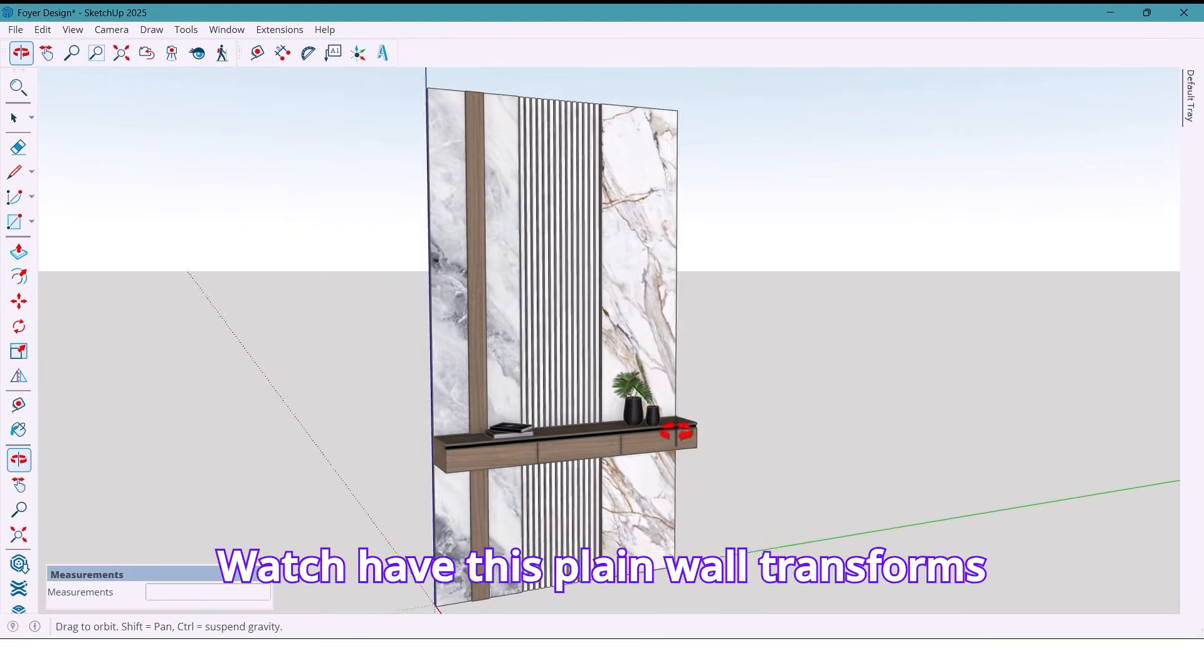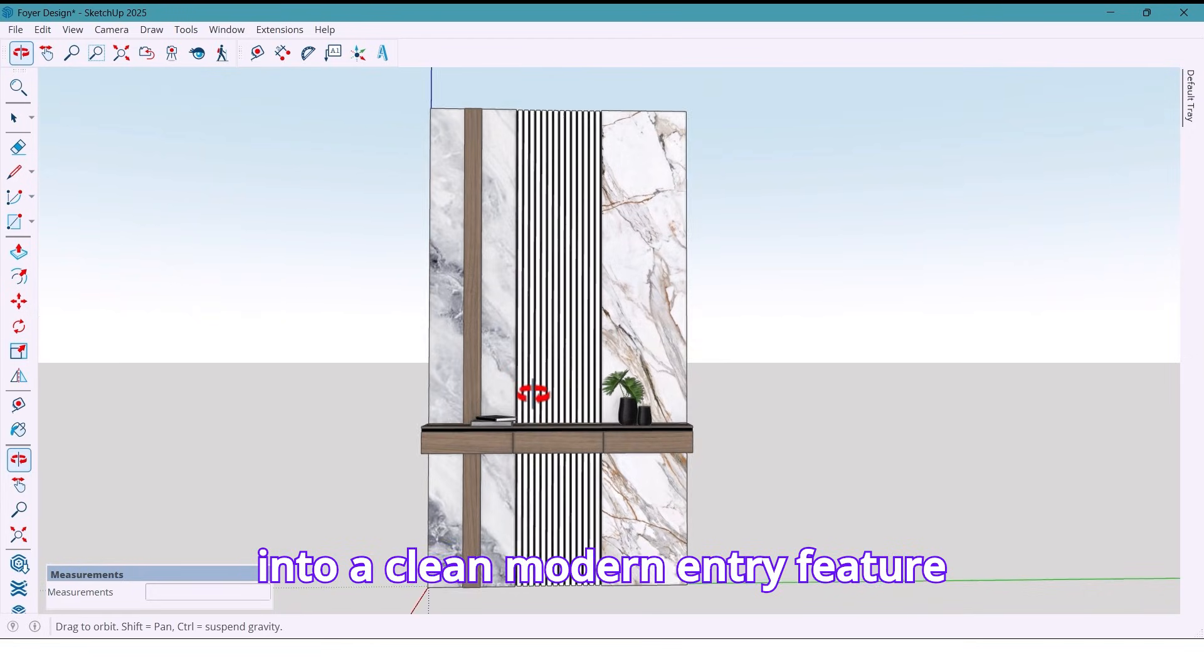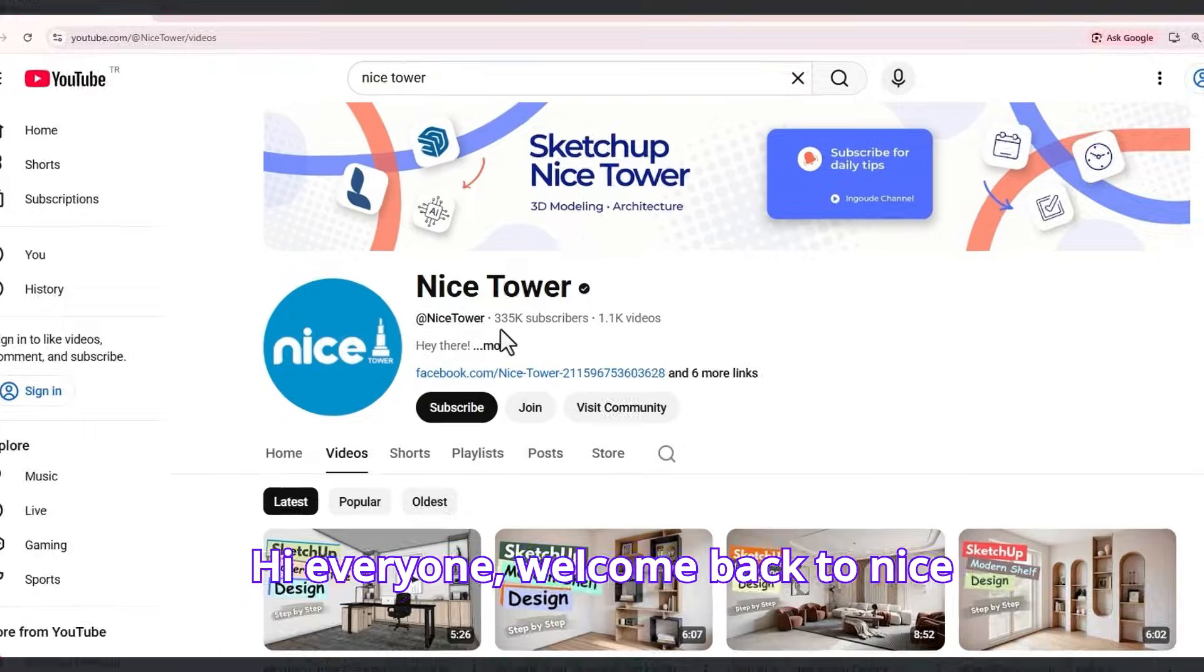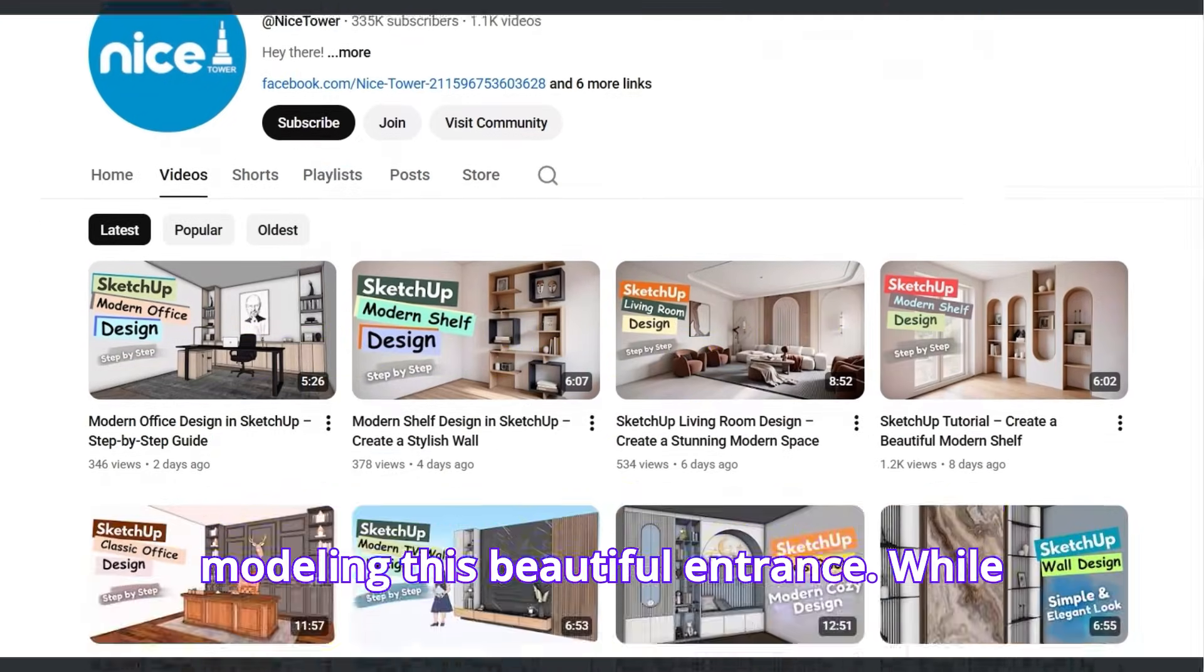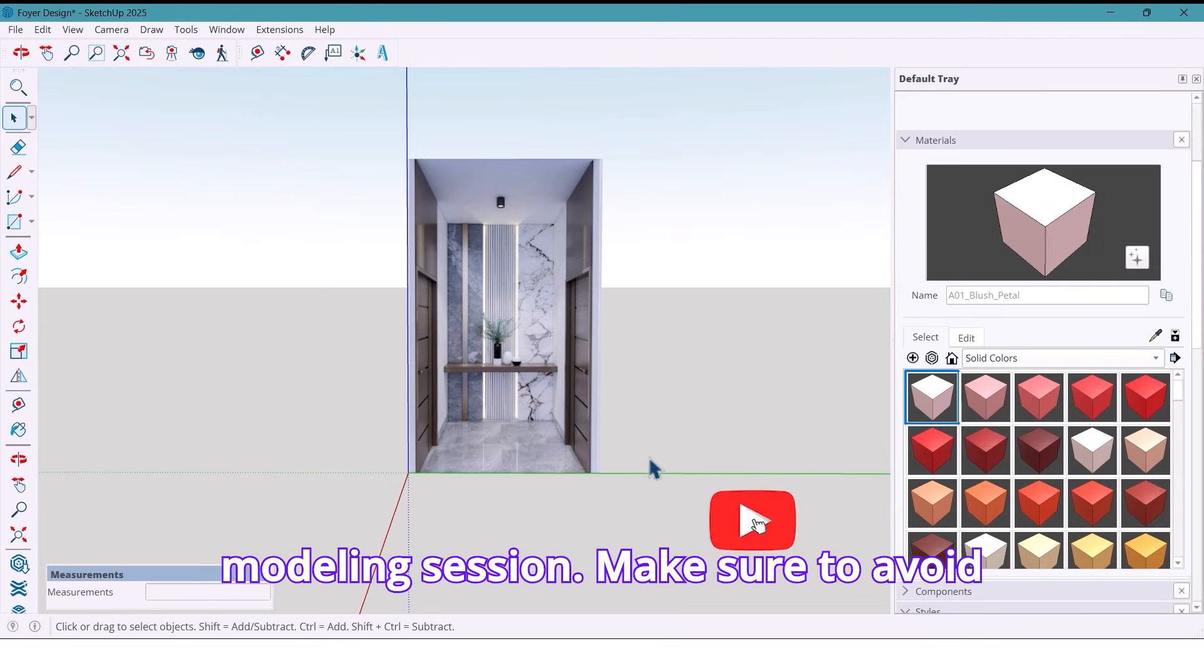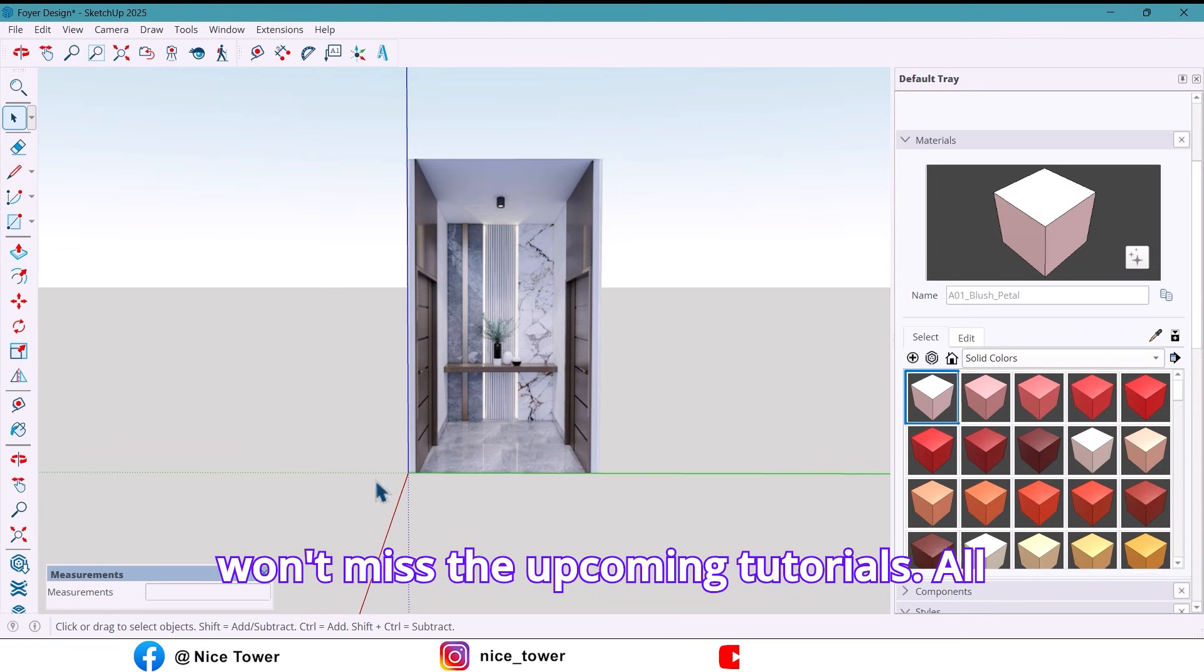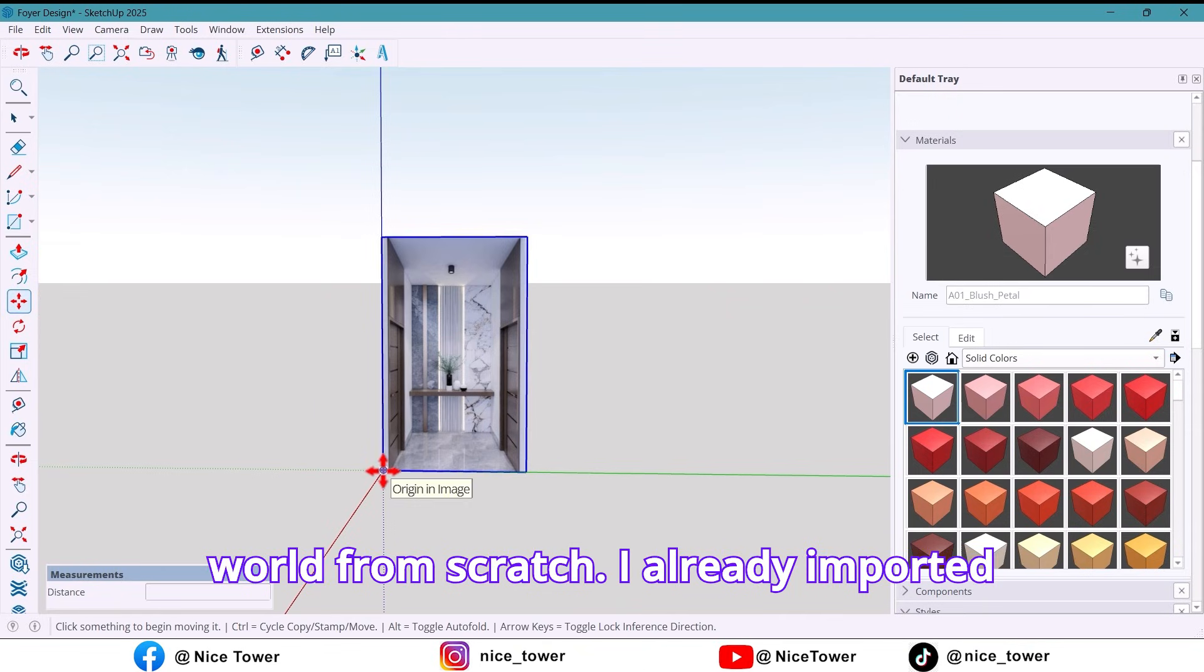Watch how this plain wall transforms into a clean, modern entry feature with stone, wood and vertical panels. Hi everyone, welcome back to NYSR channel and today we are modeling this beautiful entrance wall exactly like the reference image. If you enjoyed the tailored SketchUp modeling session, make sure to like the video and subscribe so you won't miss the upcoming tutorials. All right, let's start building this feature wall from scratch.